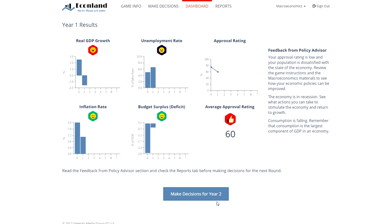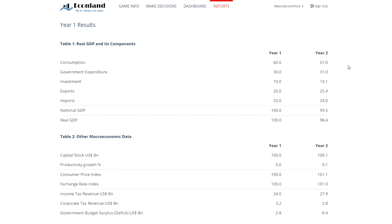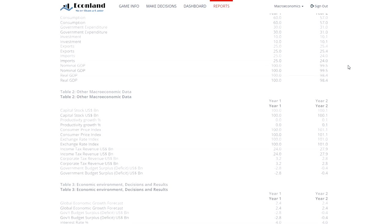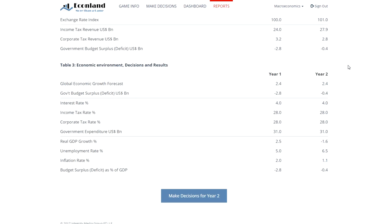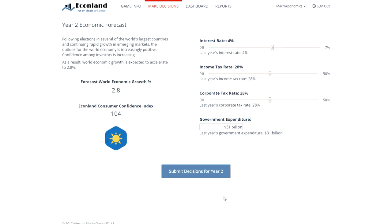A policy advisor gives personalized feedback based on the player's decisions and results. In addition to the summary dashboard page, there are reports available to students to get a deeper understanding of the determinants of their results. Once this information has been reviewed, the player can move to the next round, see the world economic forecast for the next year, and make new decisions.